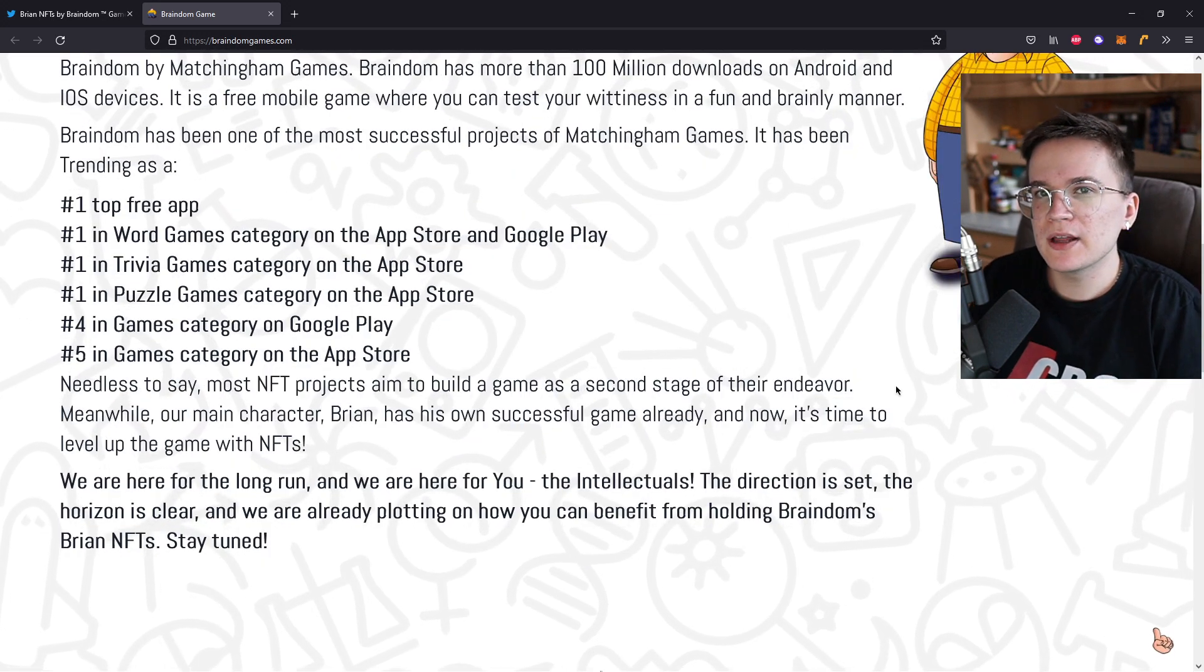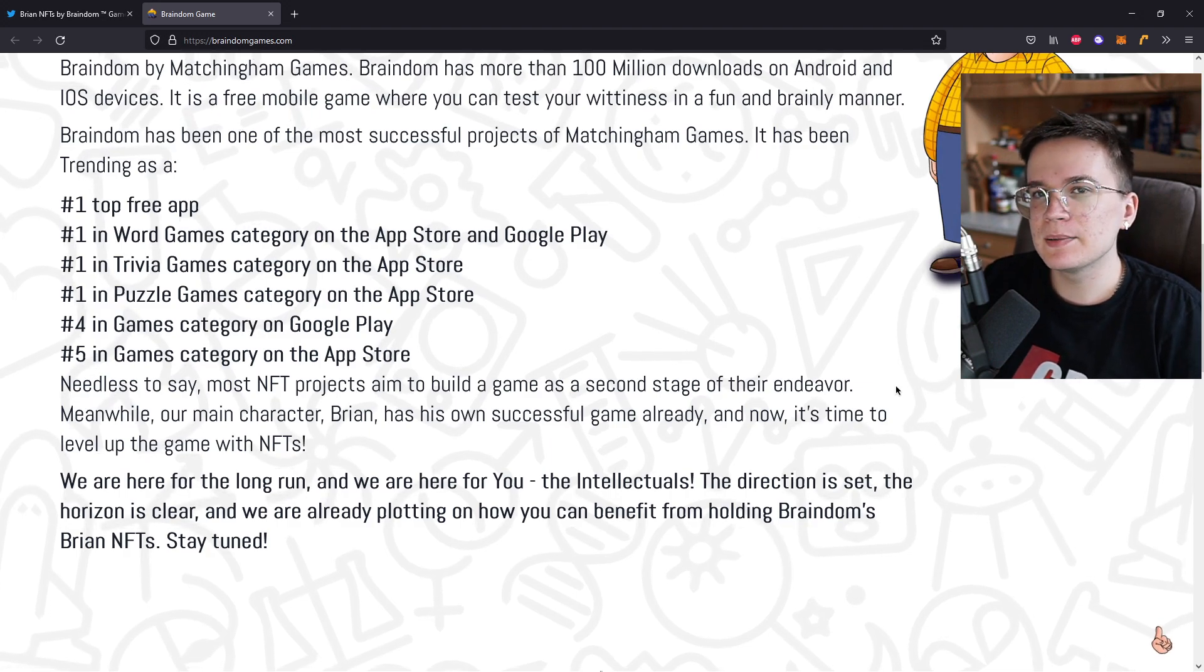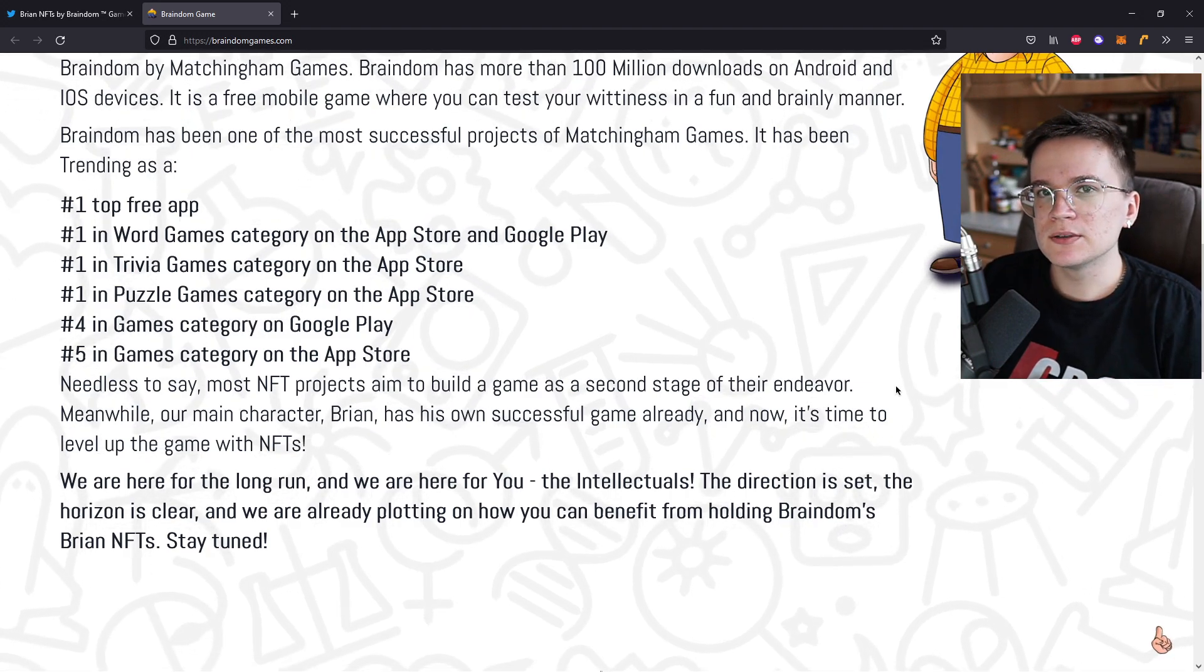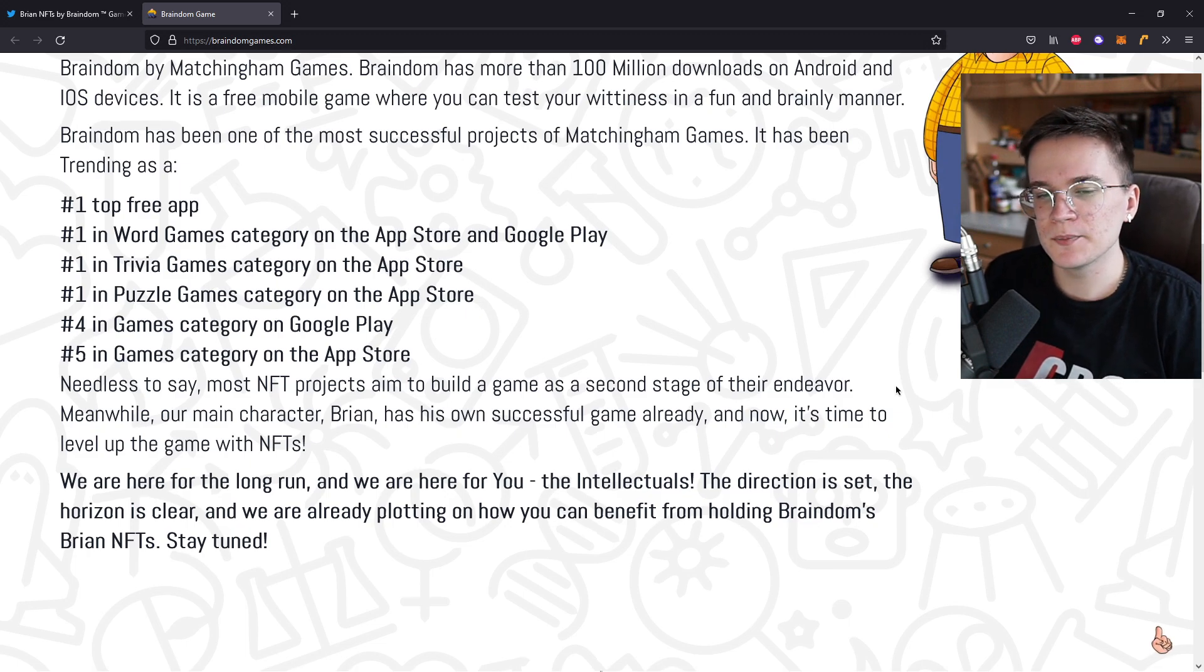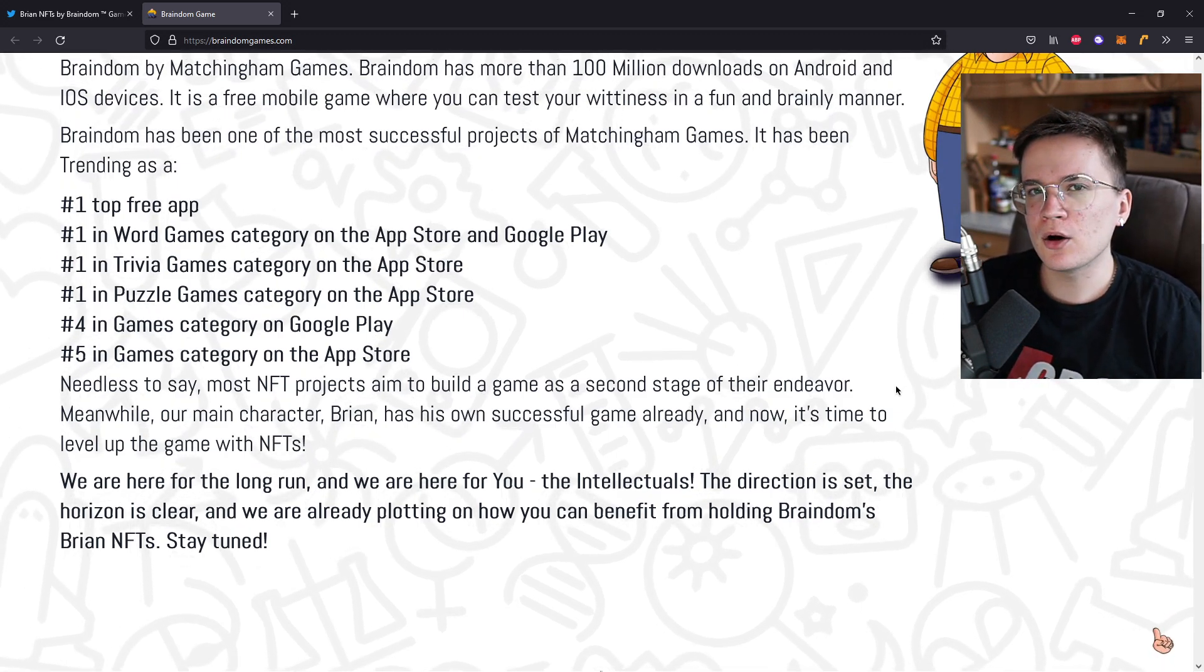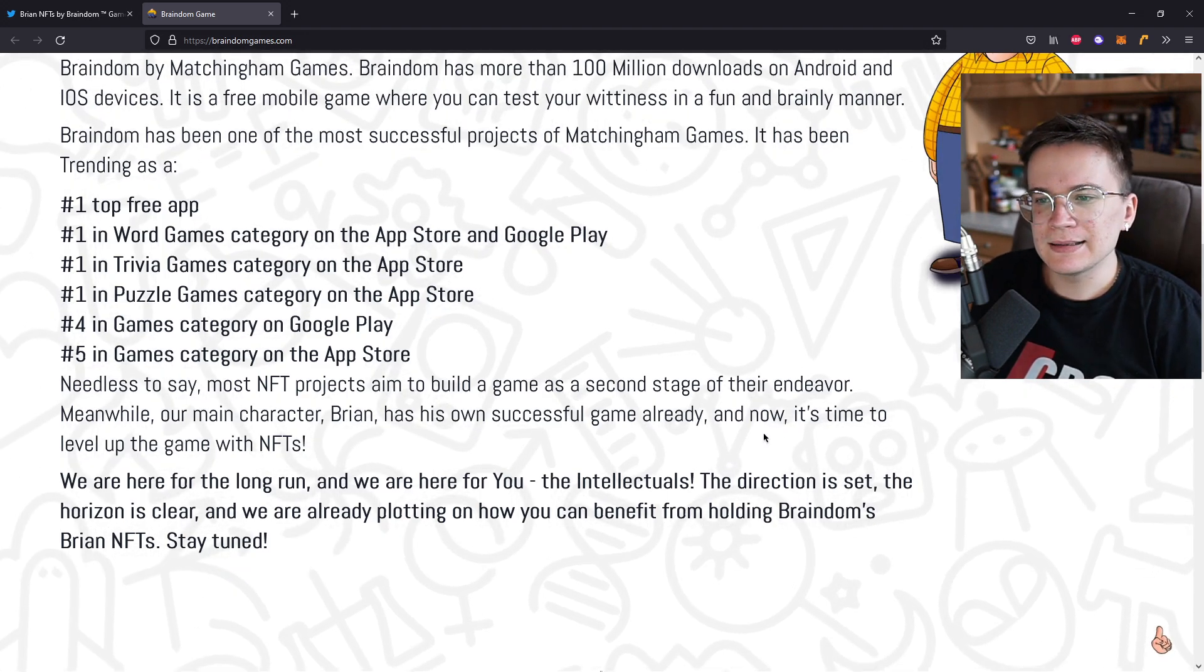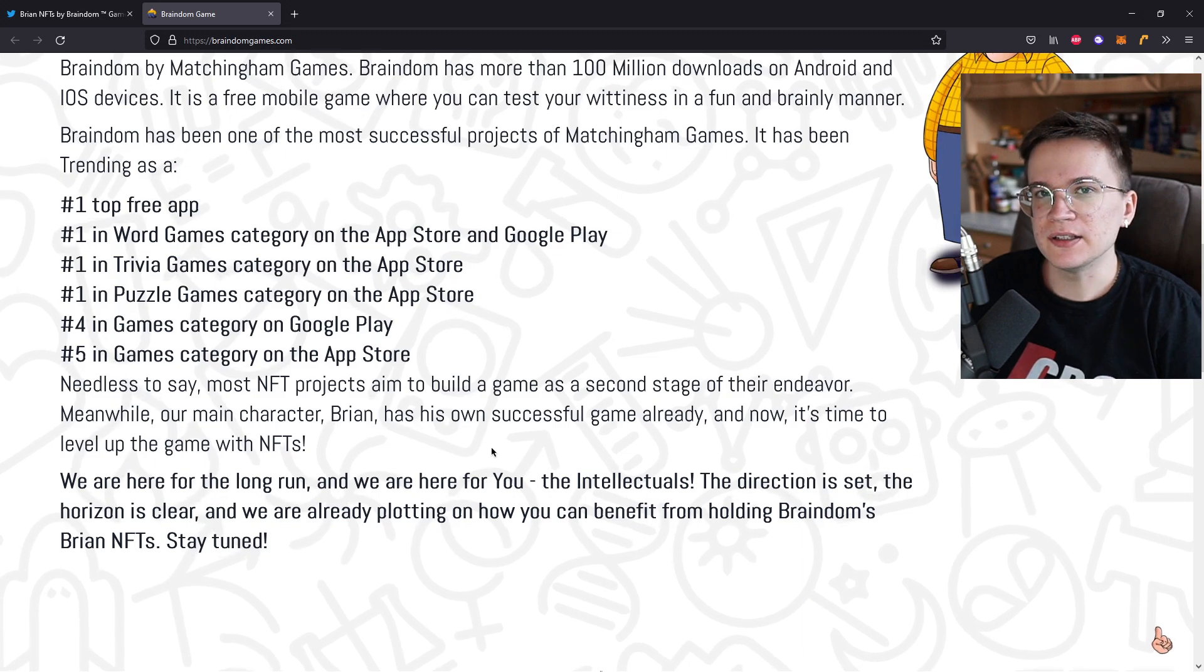So as already mentioned, most of the NFT projects, and by most I mean like 99%, they work after the mint. So they announce you the NFT project, they announce a huge roadmap, but they start working after the NFT is sold out.